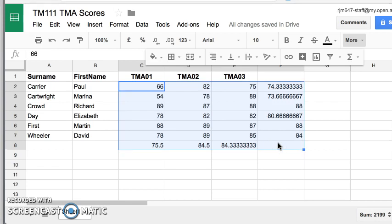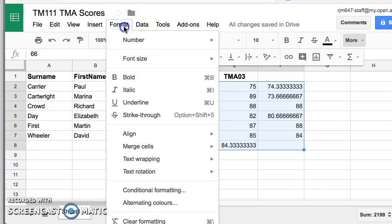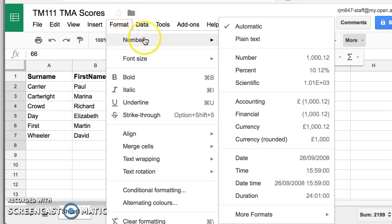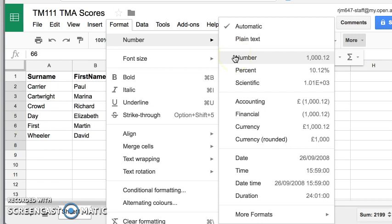I'll just select that table of numbers and basically go up to format number. And I see here I've got a format for numbers to two decimal places. Well, that's good enough for me. I'm happy with that.